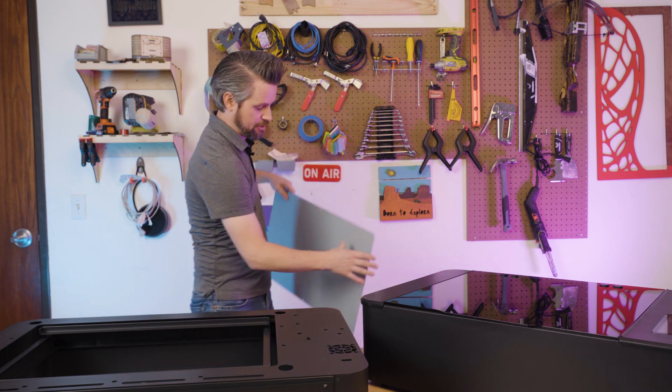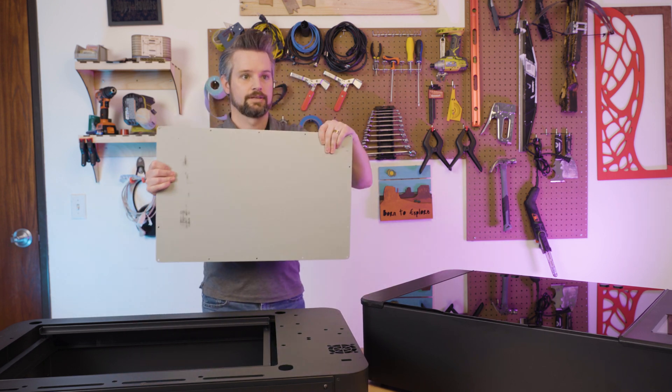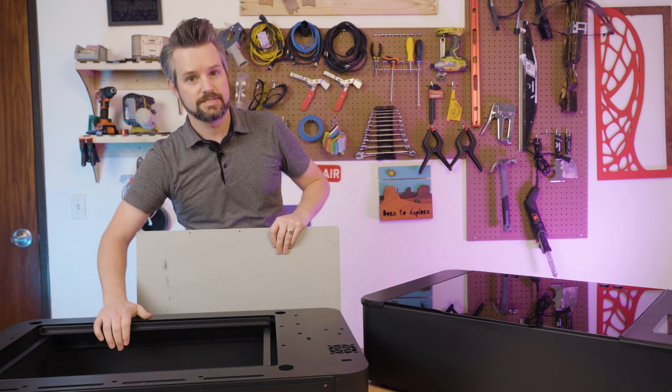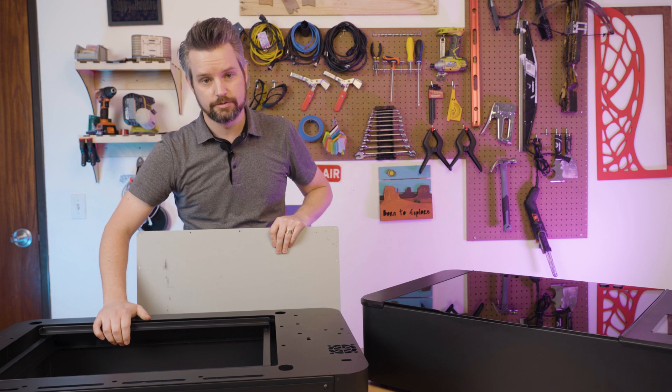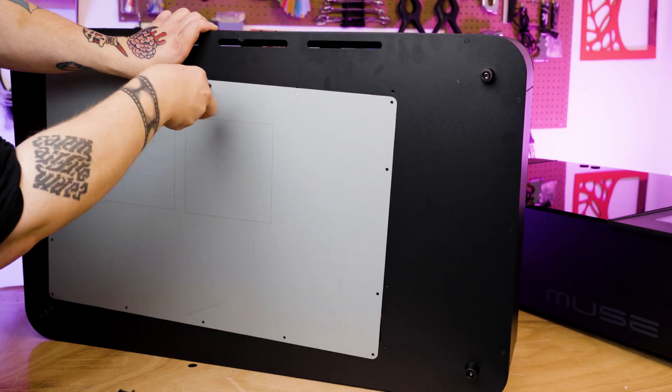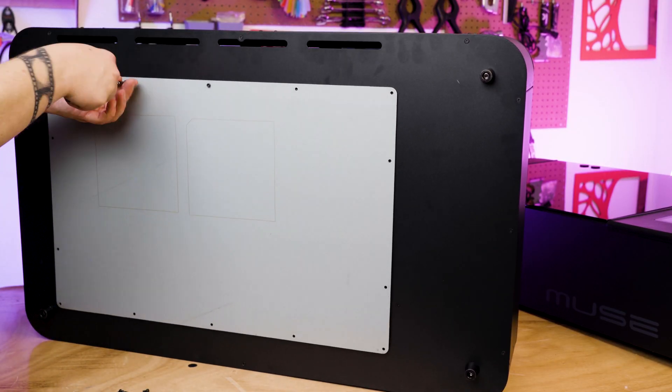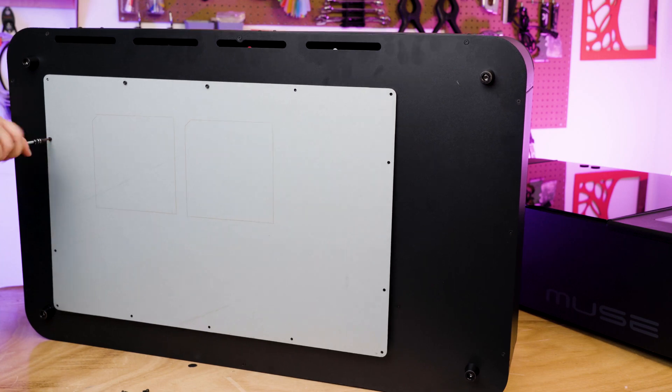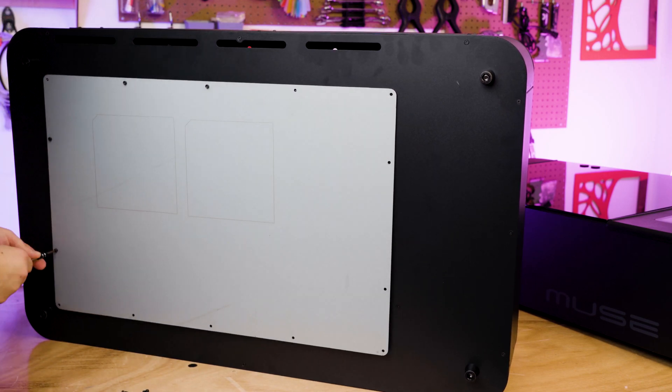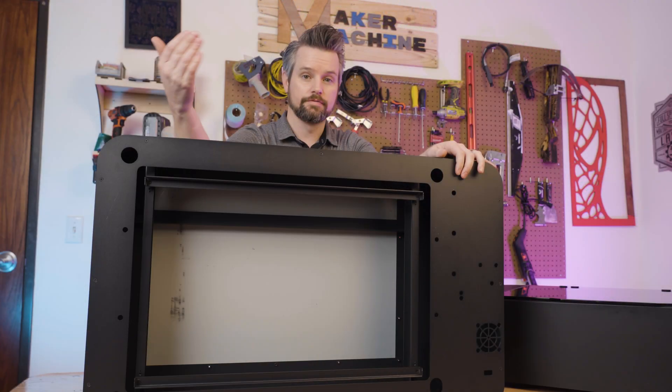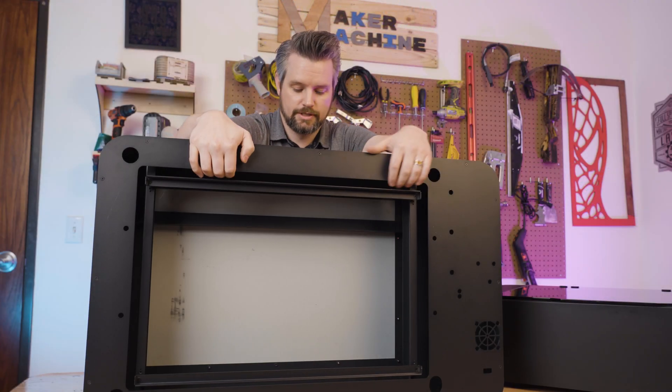Now we're going to attach the floor to the bottom of the riser using the same 14 screws. So now that the floor is attached, we're going to rest the Muse on top of it.